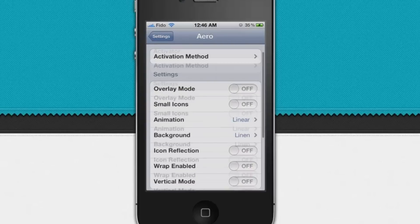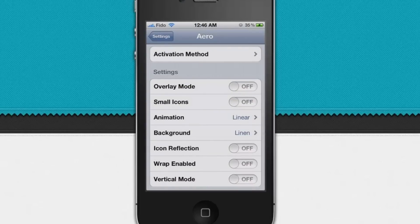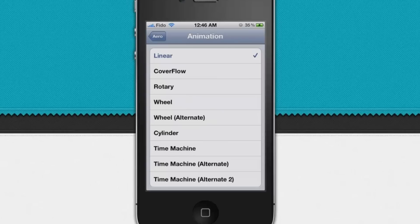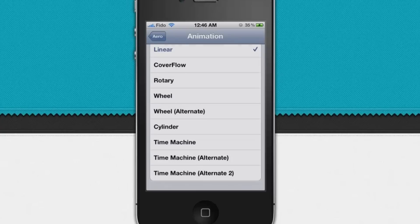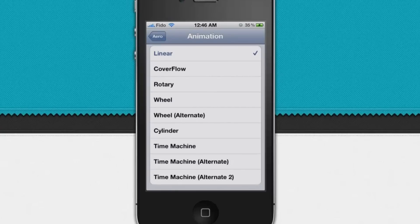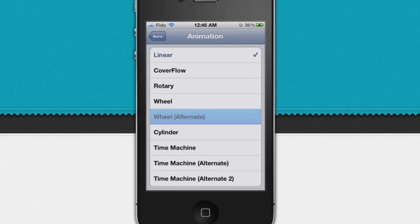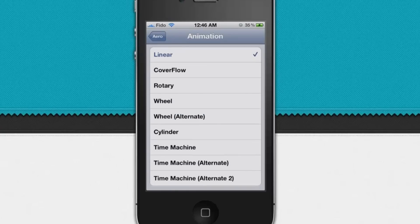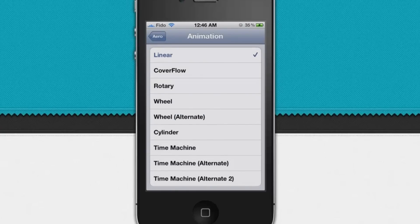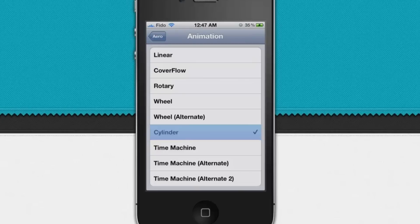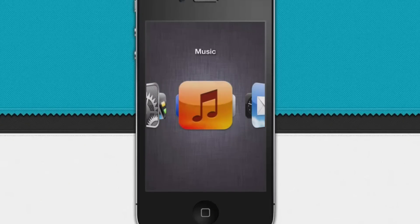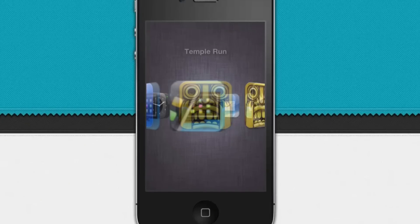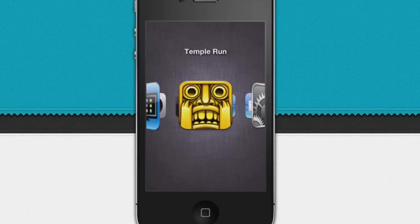Let's check out the animations. Here we got linear, cover flow, rotary, wheel, wheel alternate, cylinder, time machine, time machine alternate, and alternate 2. One of my favorite animations in this tweak is cylinder. It basically turns the whole multitasking thing into a cylinder.